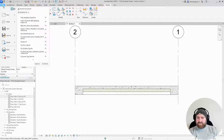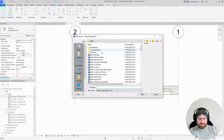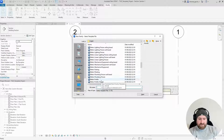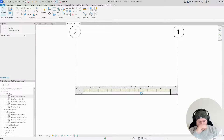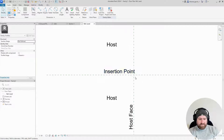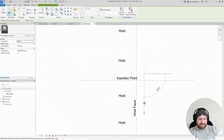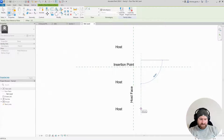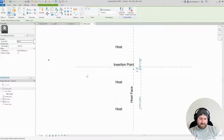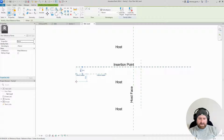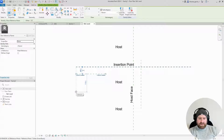Now let's create a new profile family for the insulation shape. File, New, Family — Metric Profile Hosted again. Here's our insertion point — this is the top edge of the floor slab. I'm going to create some reference planes.